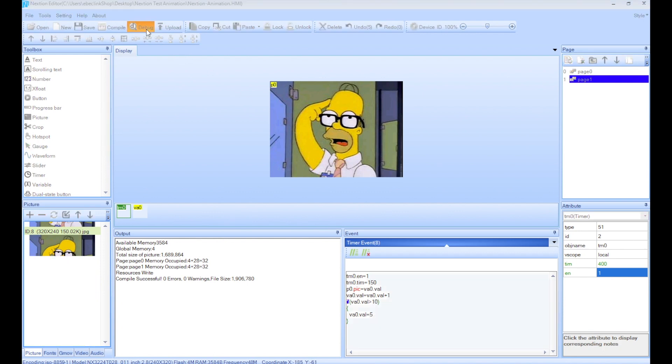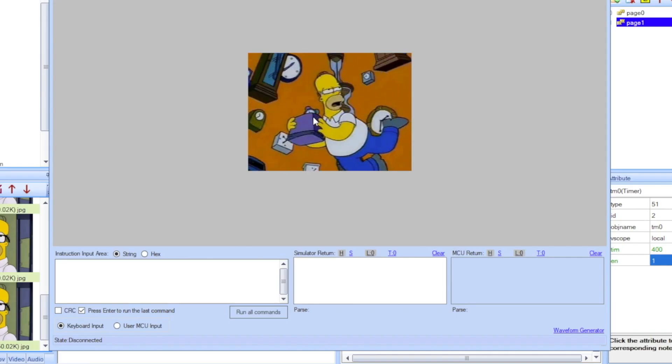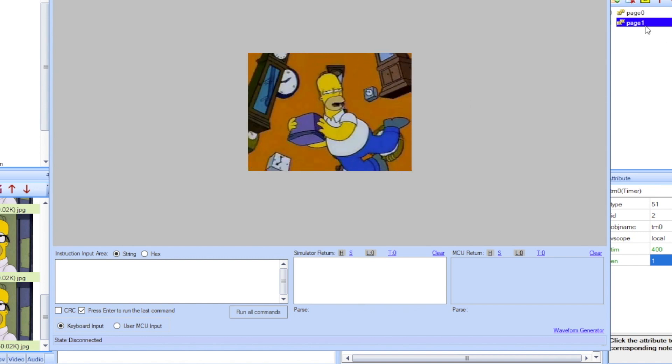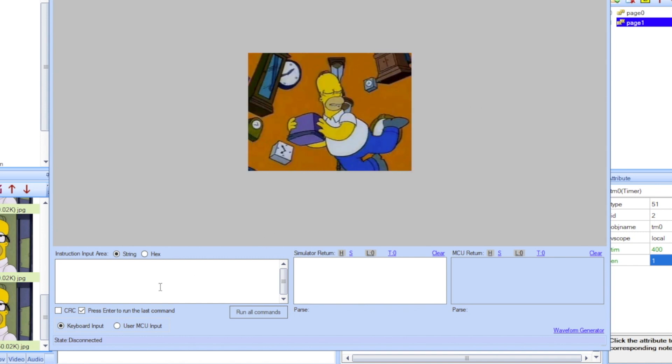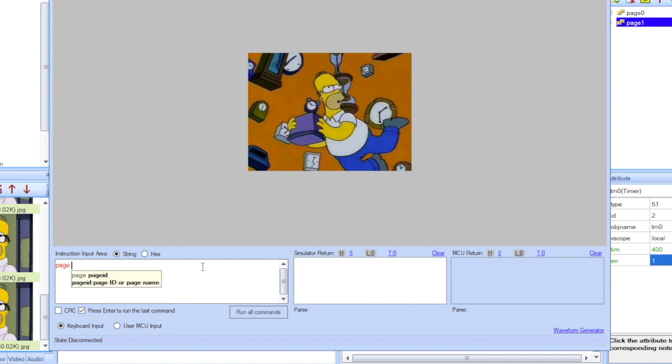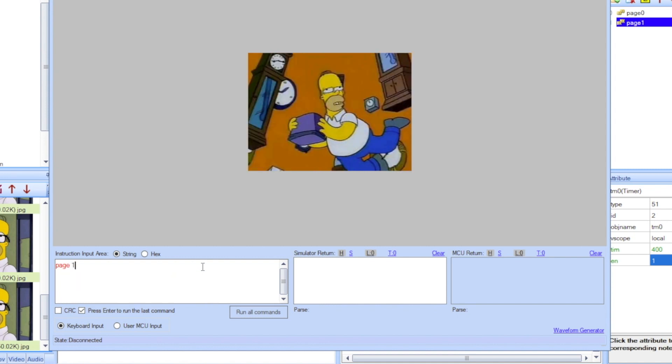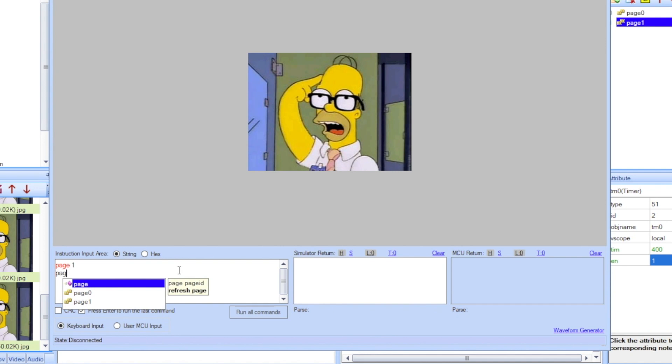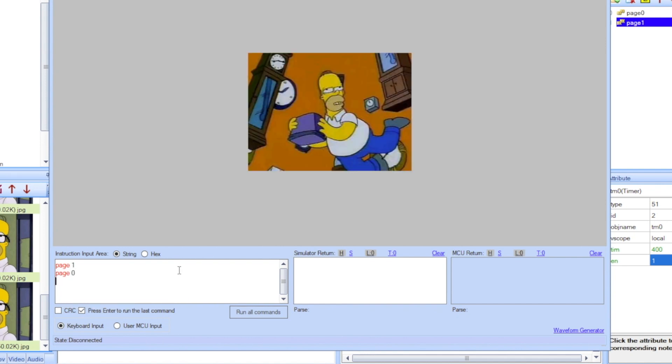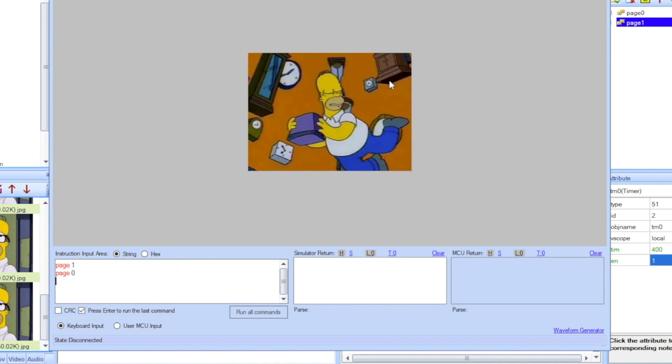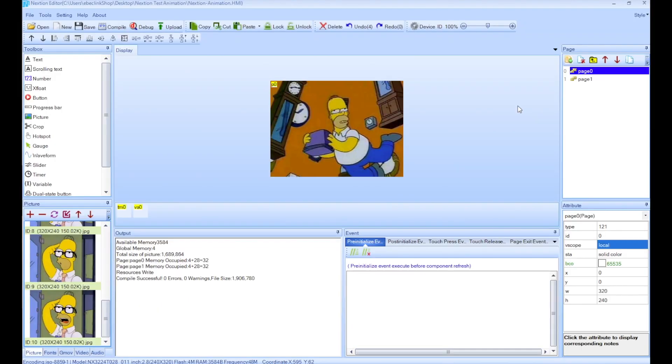Now we can test that again by clicking debug. So there we go, it's the first page. If I want to go to the second page, which is page 1, all I have to do is input here 'page space 1' and there we go. Now we see the code for page 1. And if I want to go back, I can just type 'page 0', enter, and there we go, we see the animation.